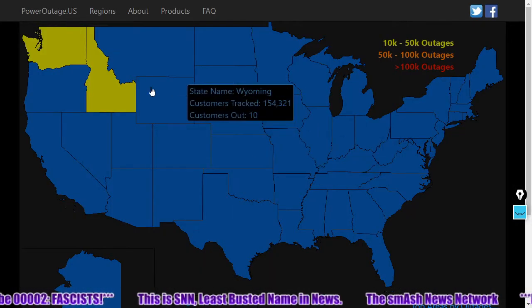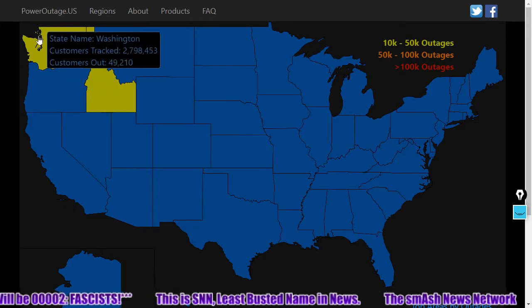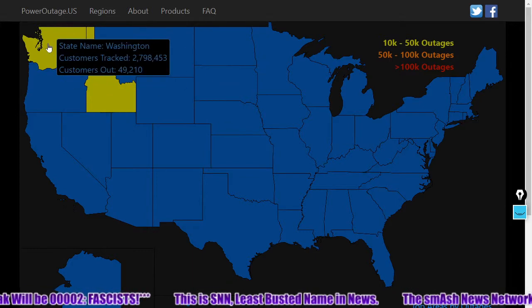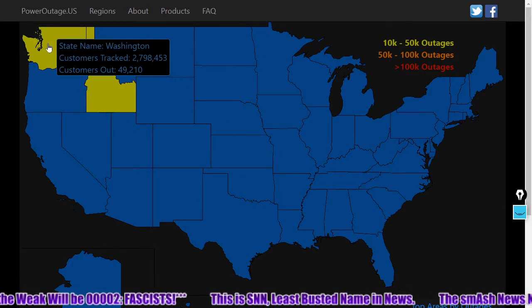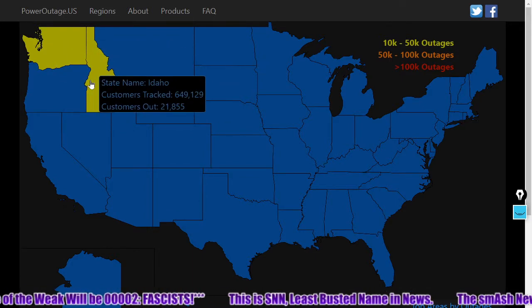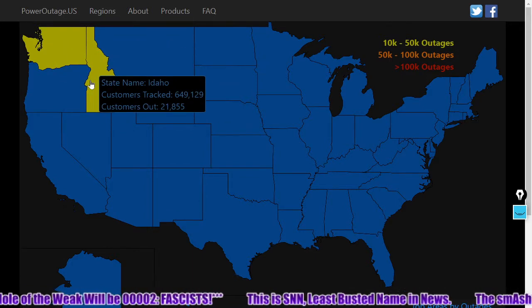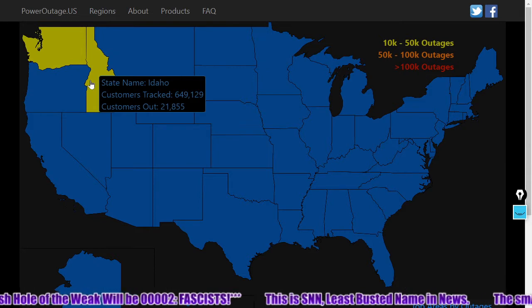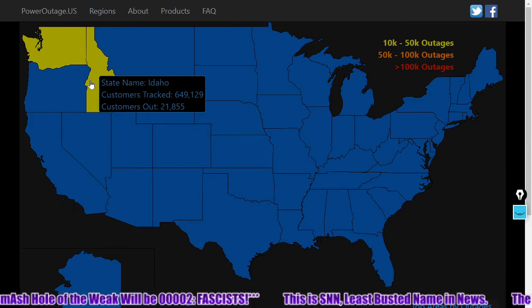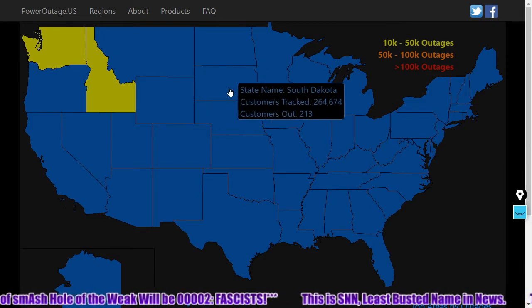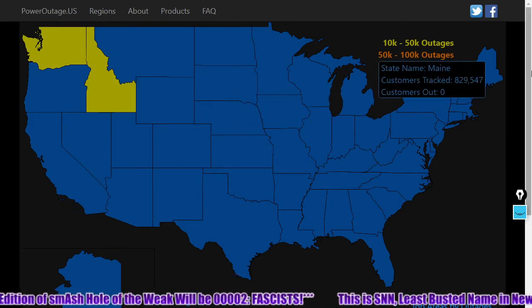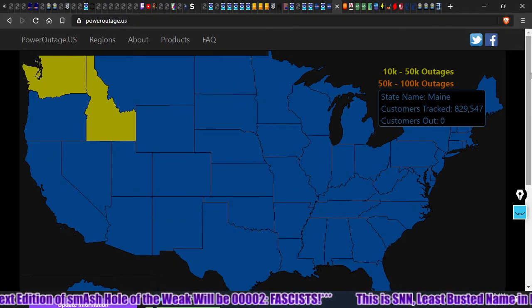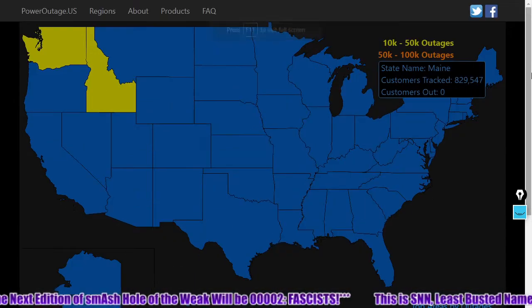We see some continued power outages — nearly 50,000 out of power in Washington and another approximately 22,000 out in Idaho. If you're wondering what that is, that's poweroutage.us.